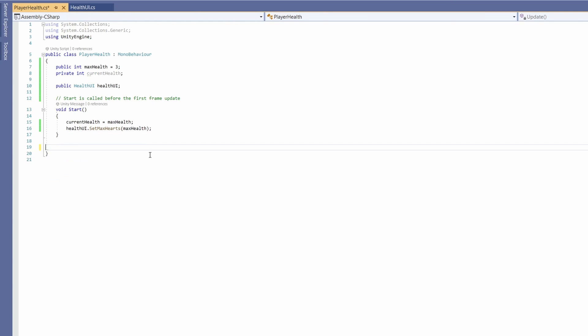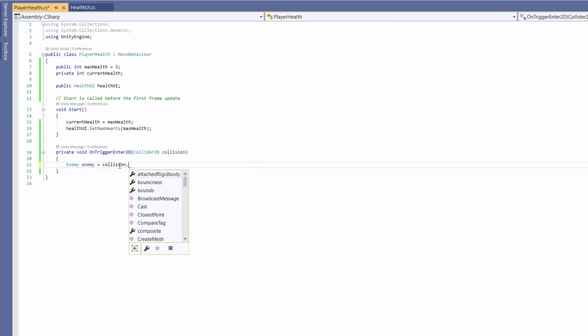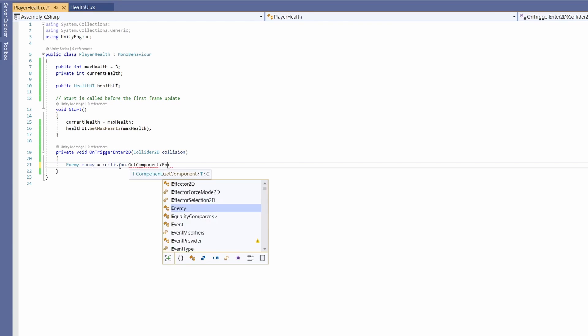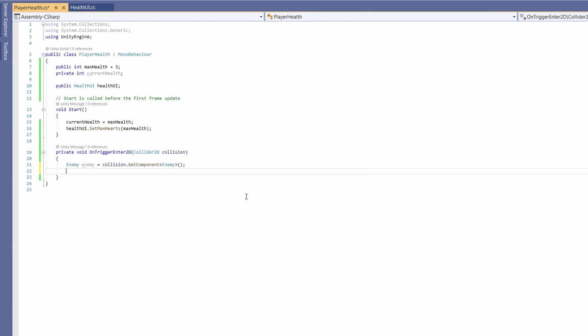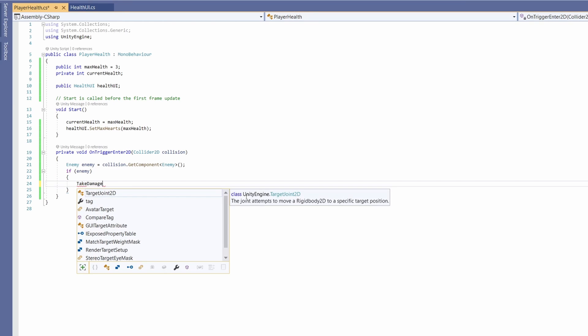We can get rid of our update function and instead we'll go on trigger enter 2d because I use a trigger collision for our enemies hits. We'll go enemy enemy equals collision dot get component and pass in enemy in here and we'll say if enemy, so if we have an enemy object which means we did collide with an enemy then we're going to take damage.